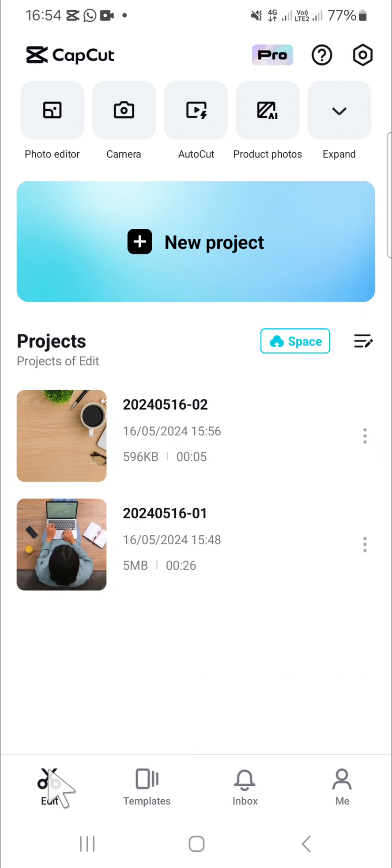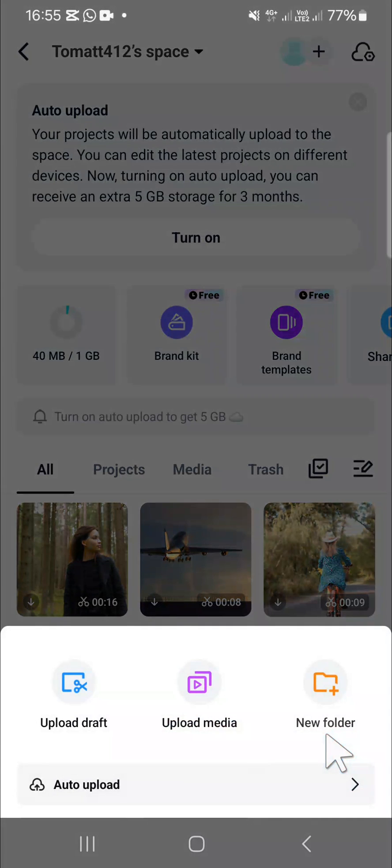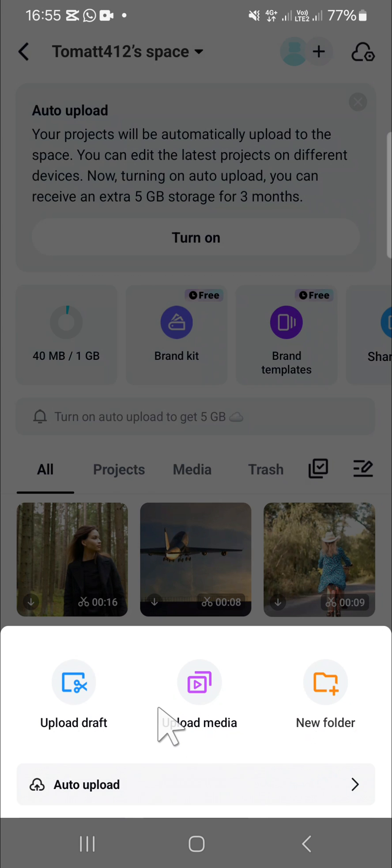After we have logged into CapCut, we'll be able to access the CapCut space. We can go back and just need to click on Space right here. If you want to use it, you can click on this plus button to start uploading your project to CapCut space. Click on upload draft.